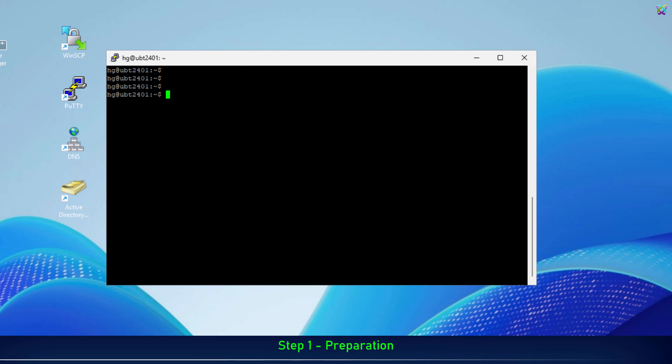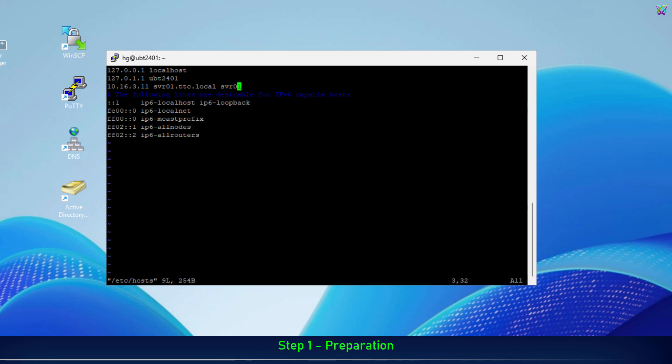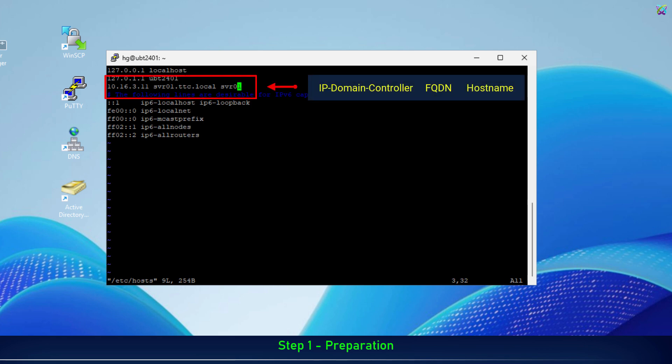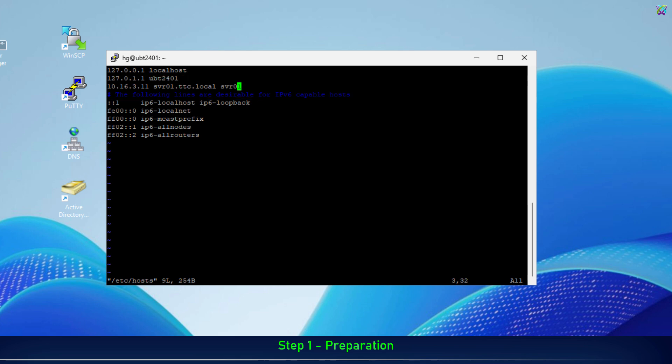On the Nextcloud server, you also need to manually define a host entry for the domain controller. Specifically, add a line that maps the domain controller's IP address to the exact domain name used in the LDAPS certificate.